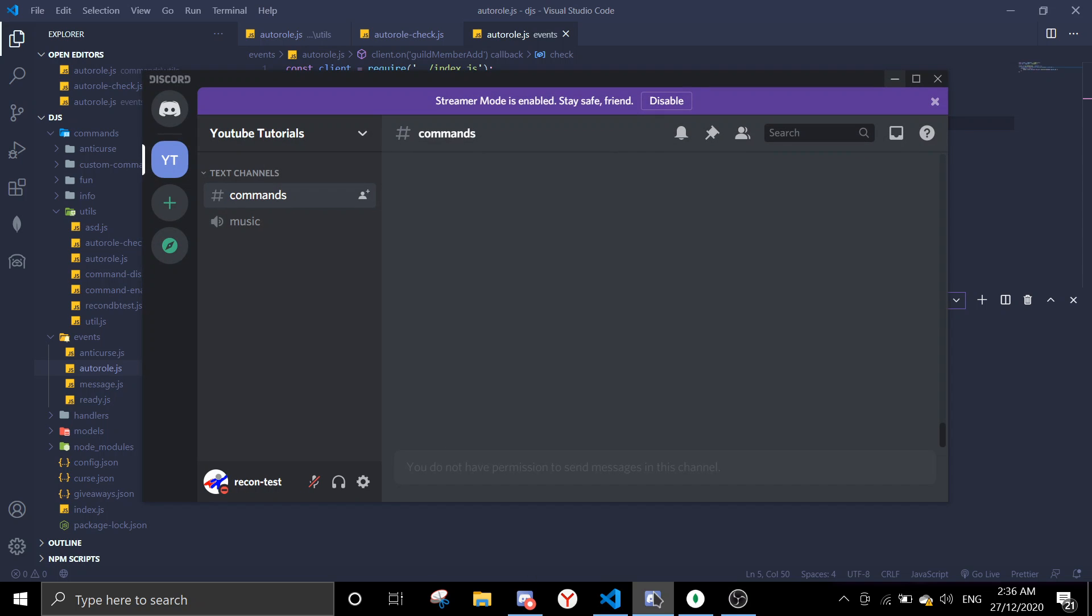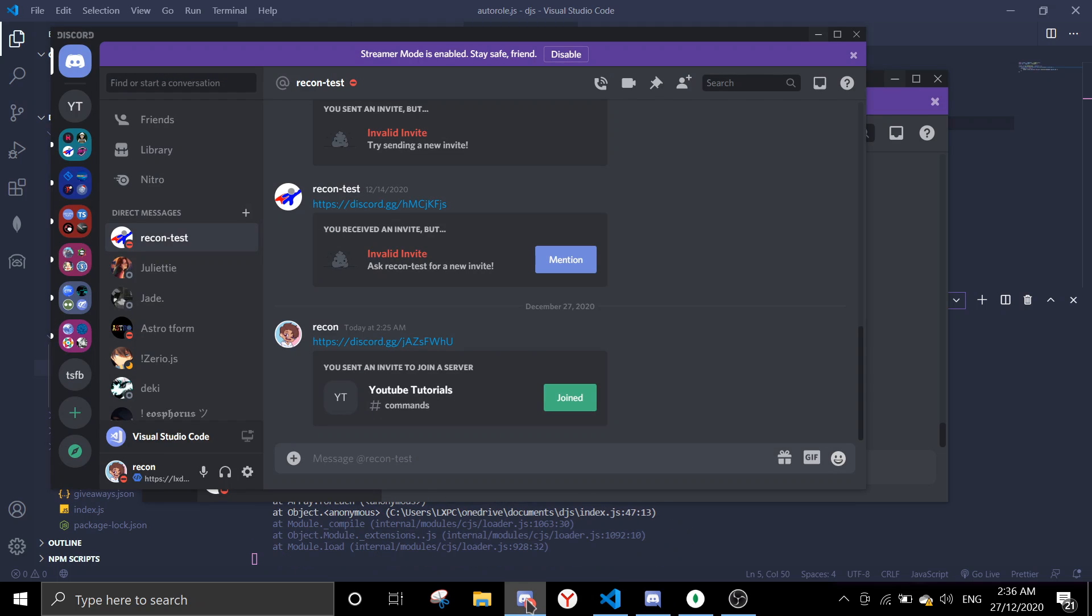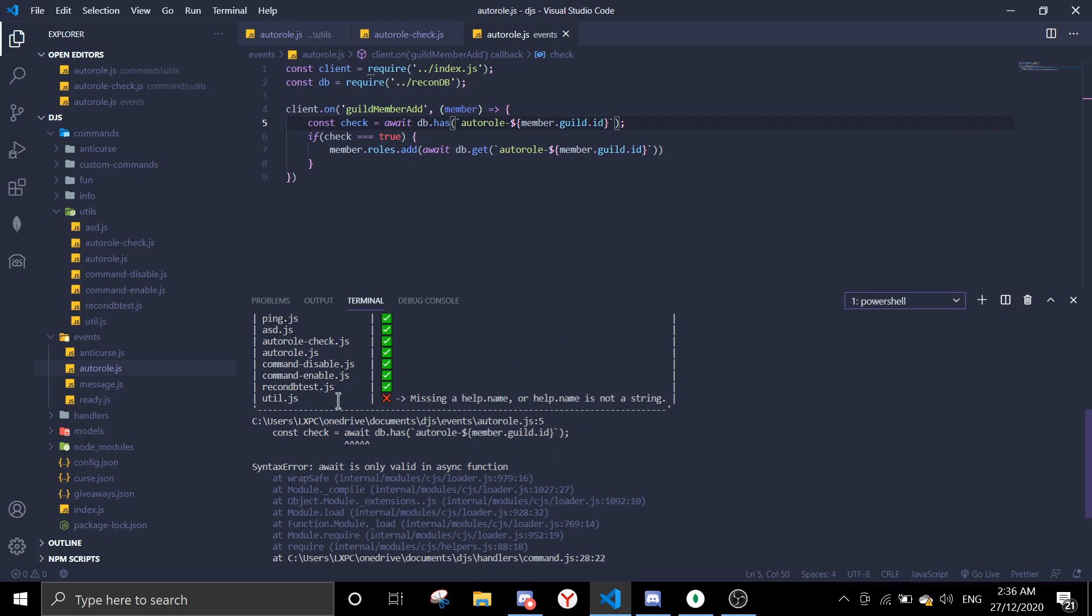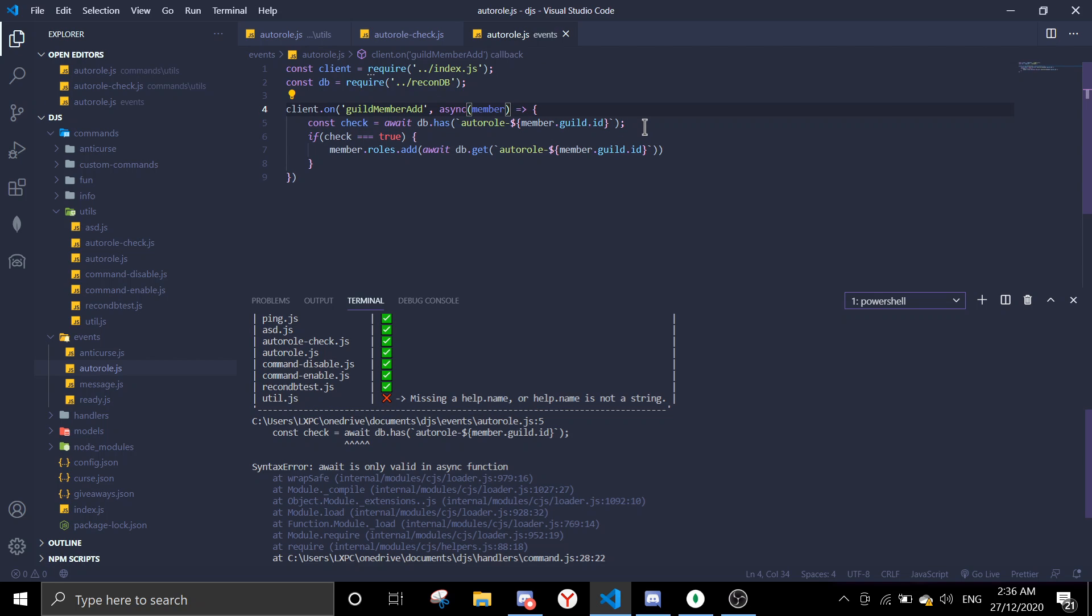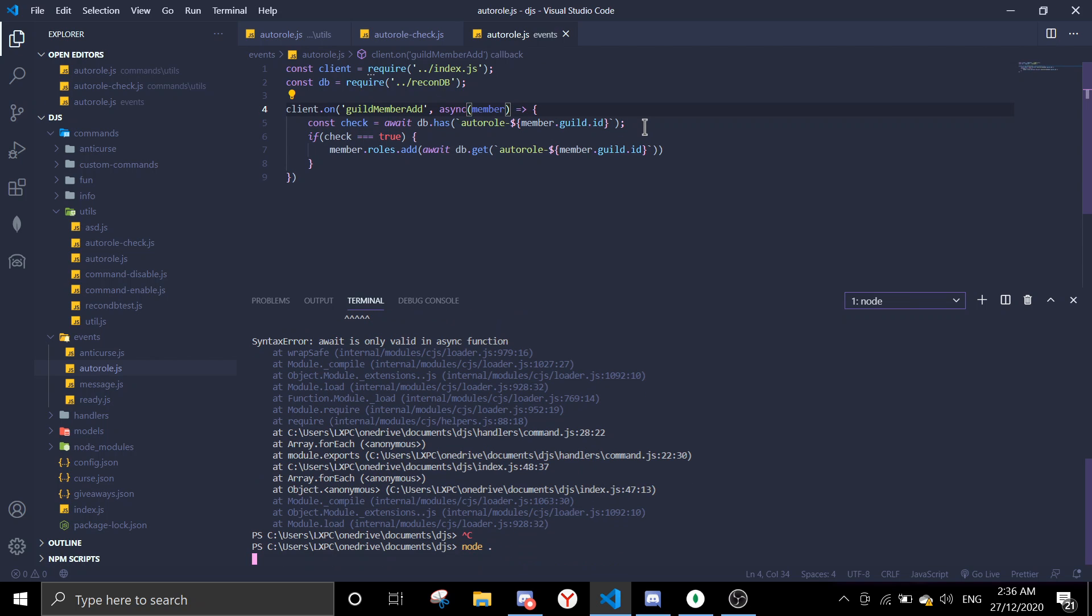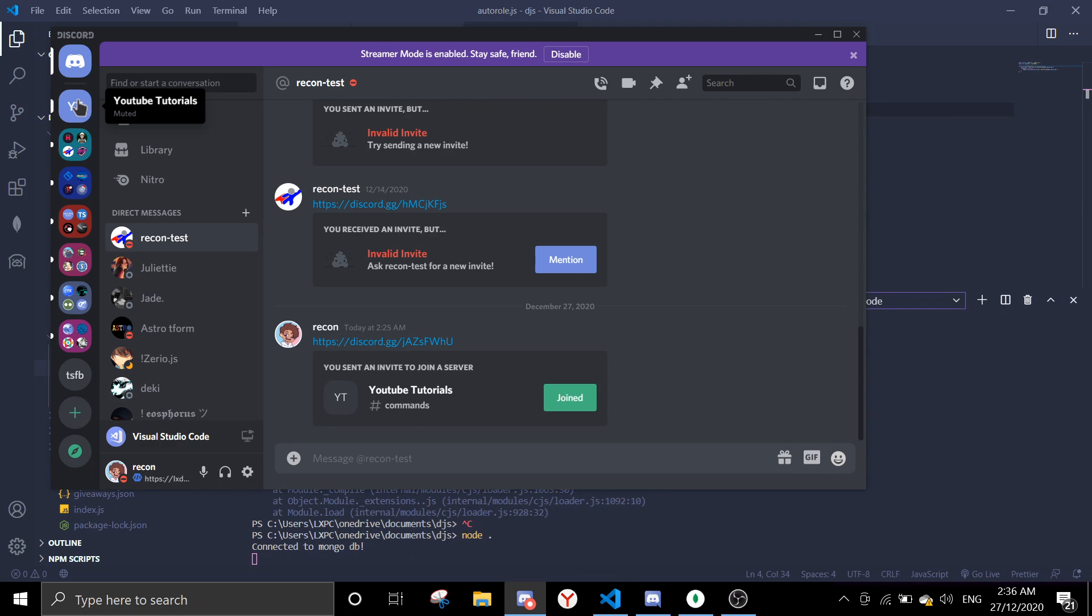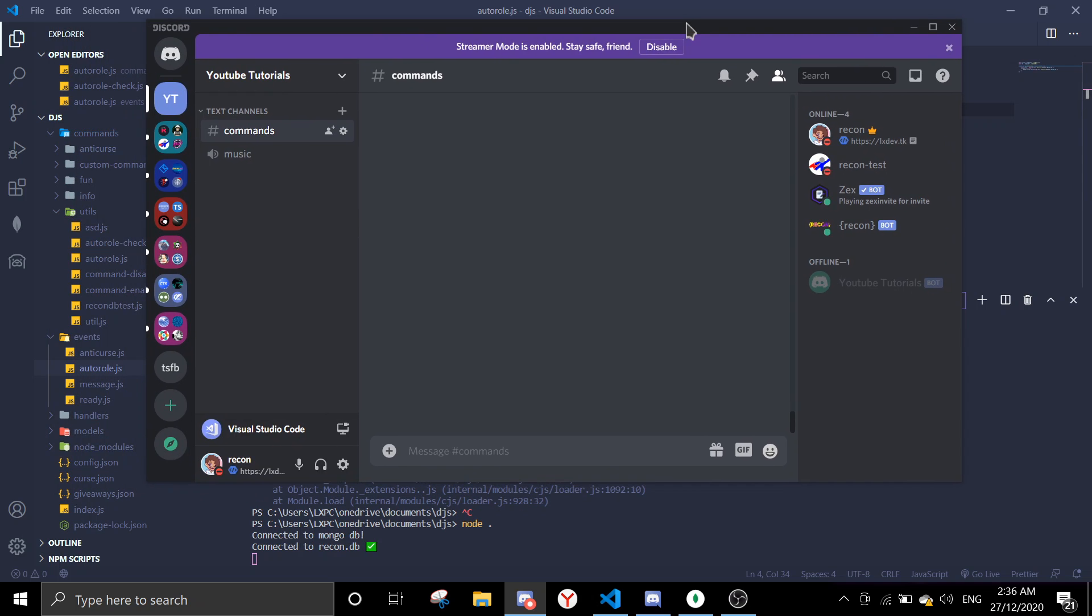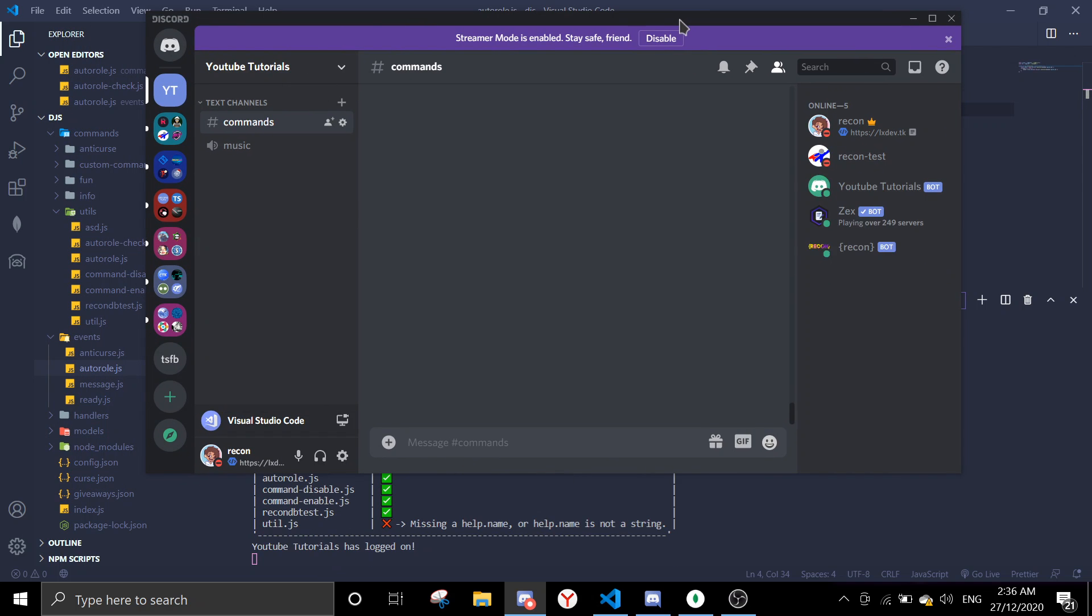And then yeah, this should be it for the auto role. So let's just start the bot up and let's test it. We're gonna test it on my alt account. Okay, I'm just gonna make the async, just write async product member, and then let's try this out again. Just wait for the button to get on.